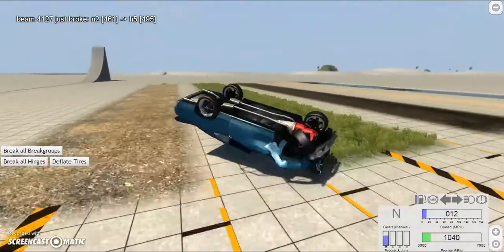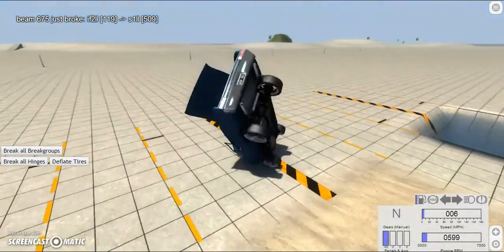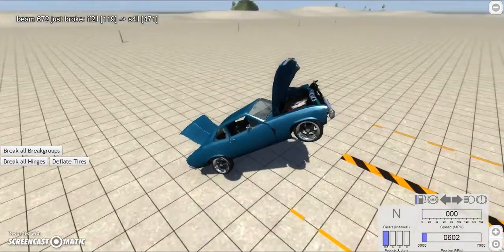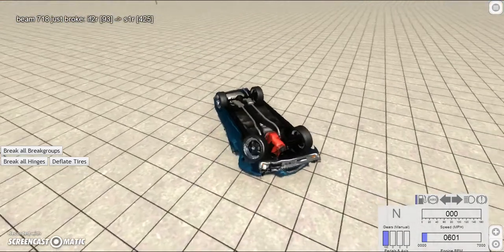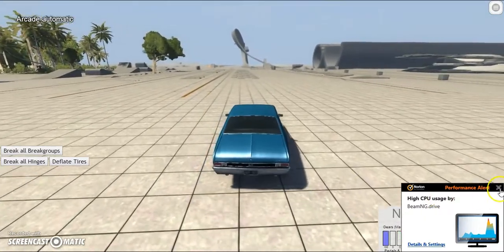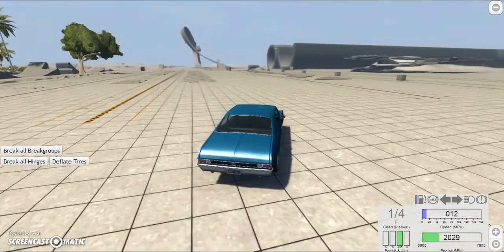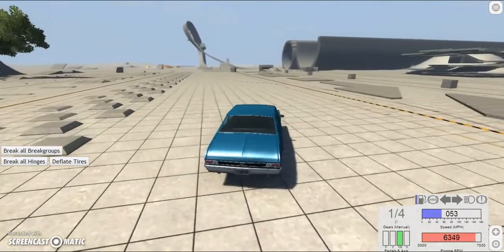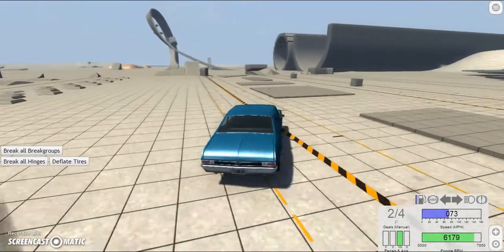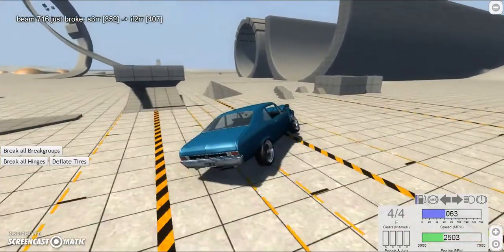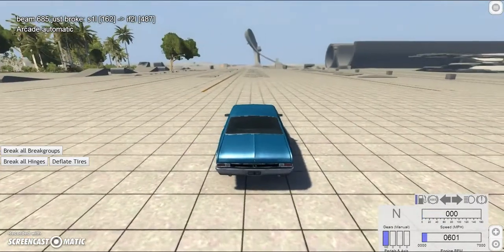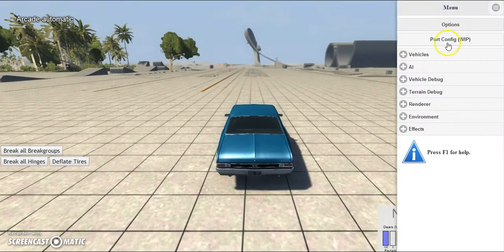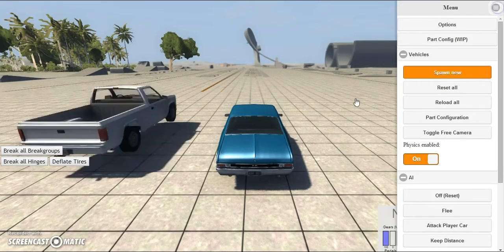And now we're flipping over. Into the mud. I don't really notice any oddities in the damage there. Go ahead and reset the car. And close this stupid Norton thing that always comes up when I first start the game again. Anyway, we can go ahead and crash this some more.